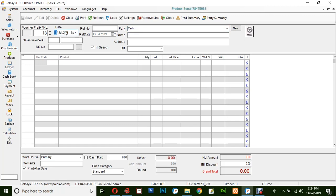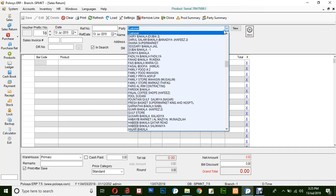First insert the date, reference number, reference date. Here you will be selecting the party against which the sales return is being created. Let's say customer.